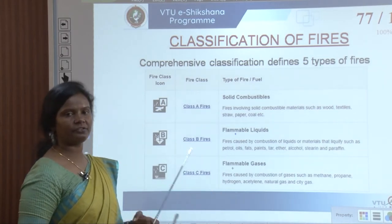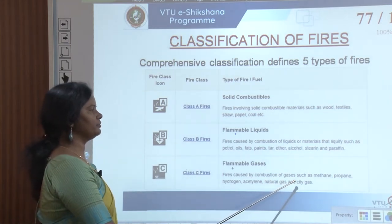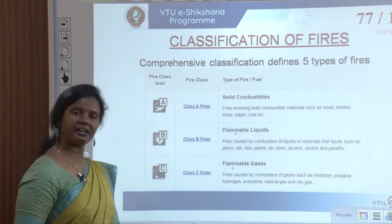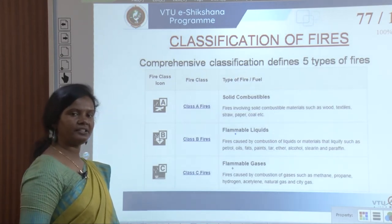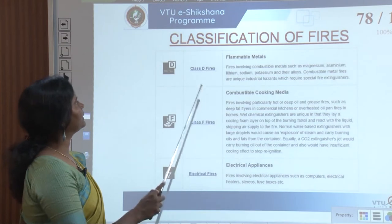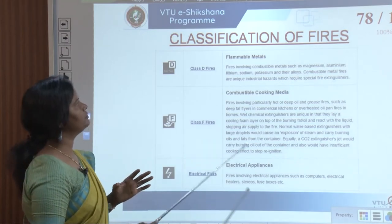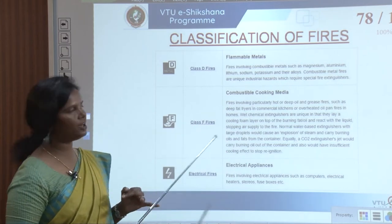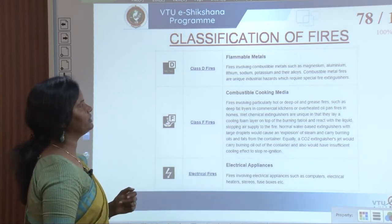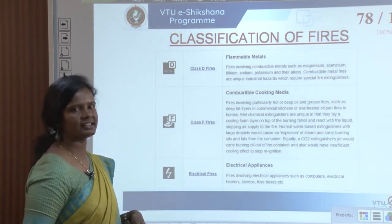Class D fires involve combustible metals such as magnesium, aluminium, lithium, sodium, potassium and their alloys. Combustible metal fires are unique industrial hazards that require special fire extinguishers. Class F fires involve combustible cooking media — fires involving hot or deep oil and grease, such as deep fat fires in commercial kitchens and overheated oil pan fires in homes.